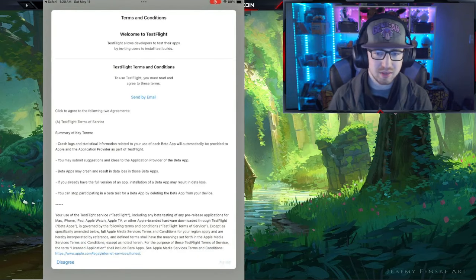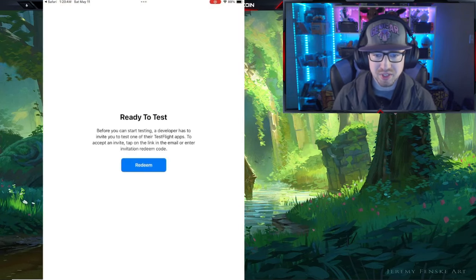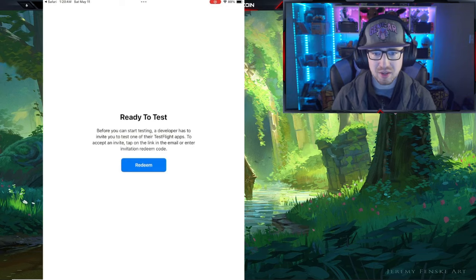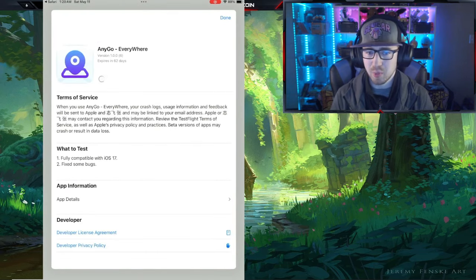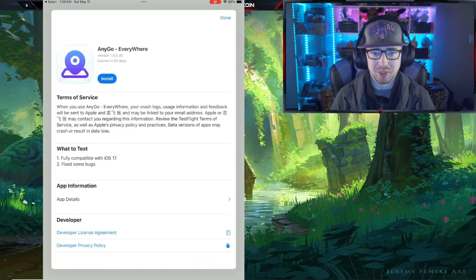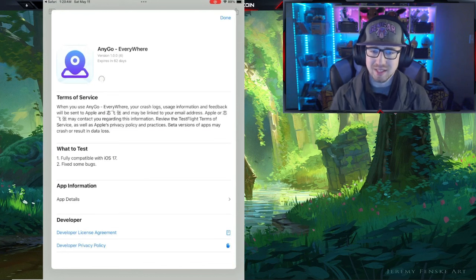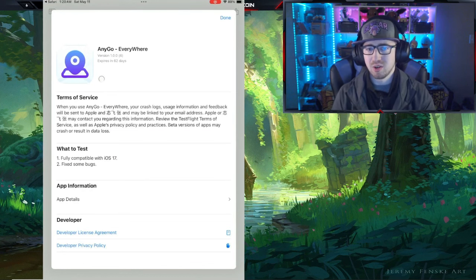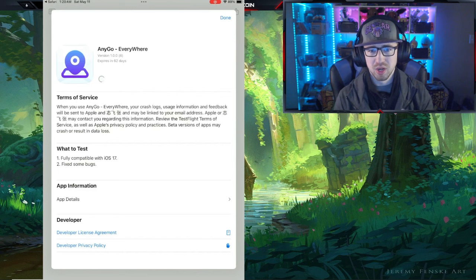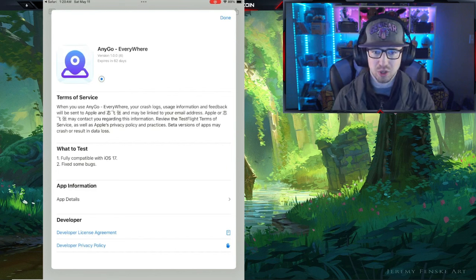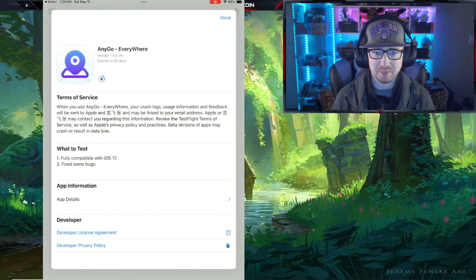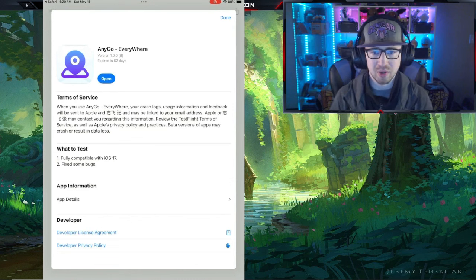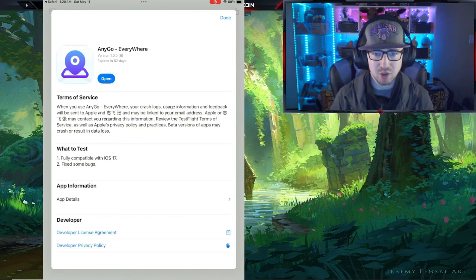We're going to click 'Start Testing,' agree to the terms of service, and then 'Ready to Test.' We're going to redeem the AnyGo Everywhere download and install that — that's really the last thing we need to install on our iPad for the programs to work correctly. We'll let that download for a minute. Now that it's downloaded, we're going to click that magical open button.